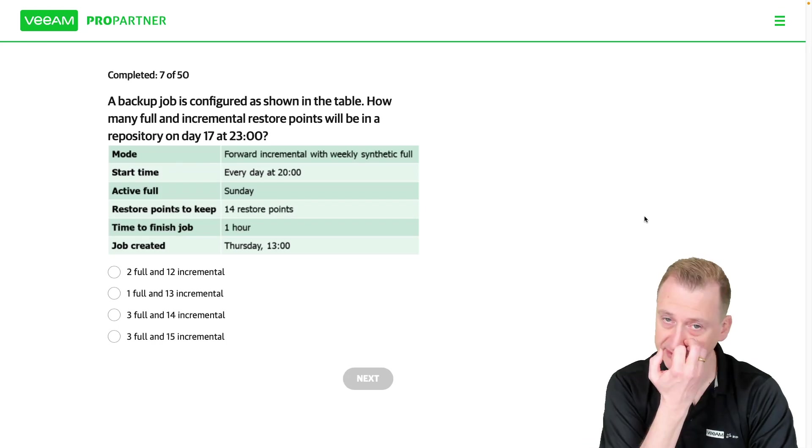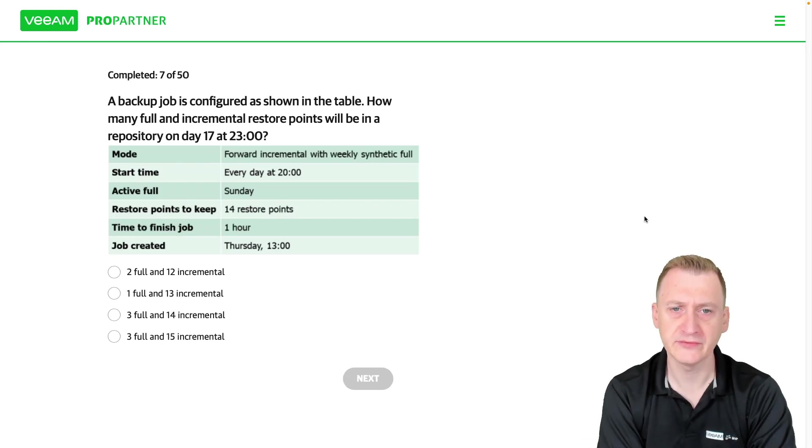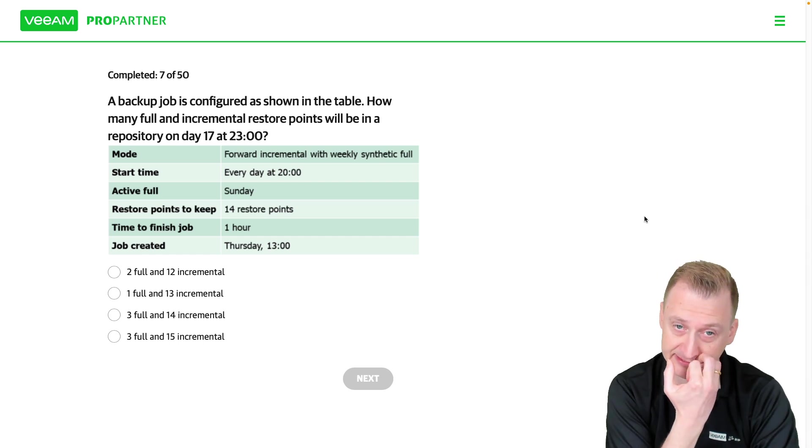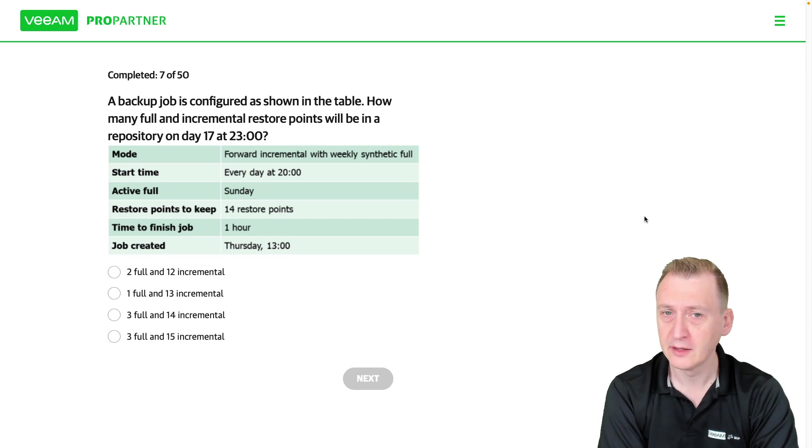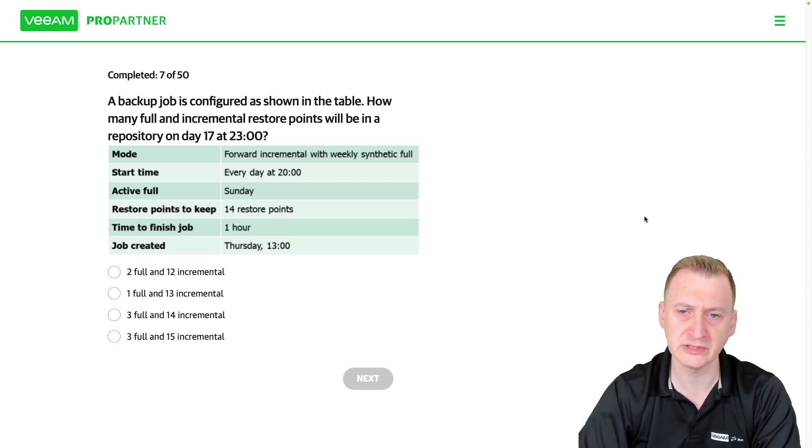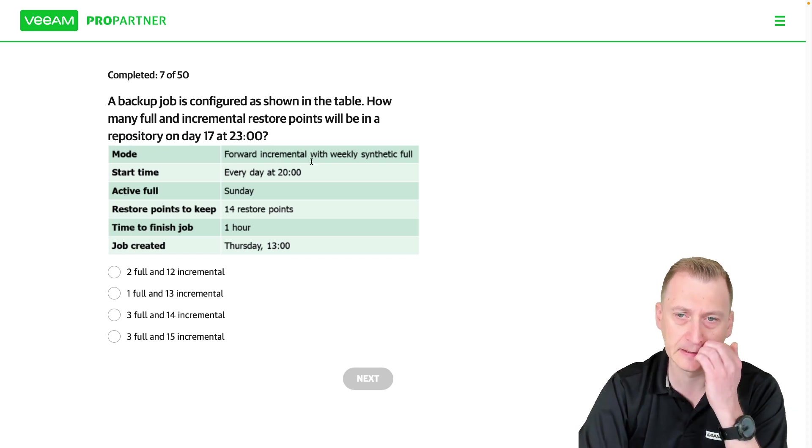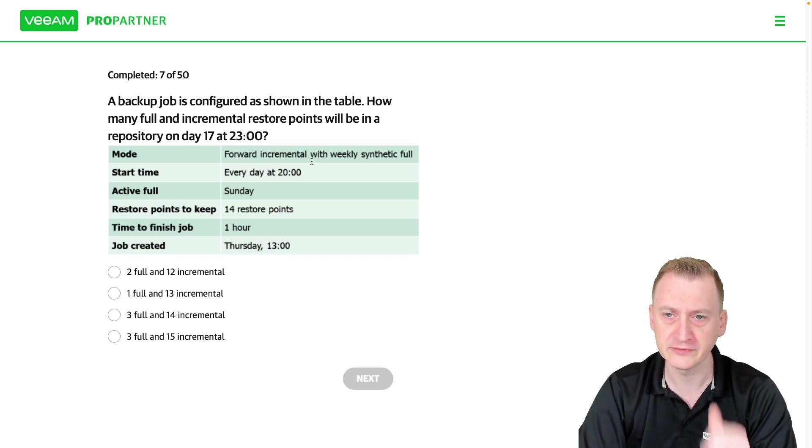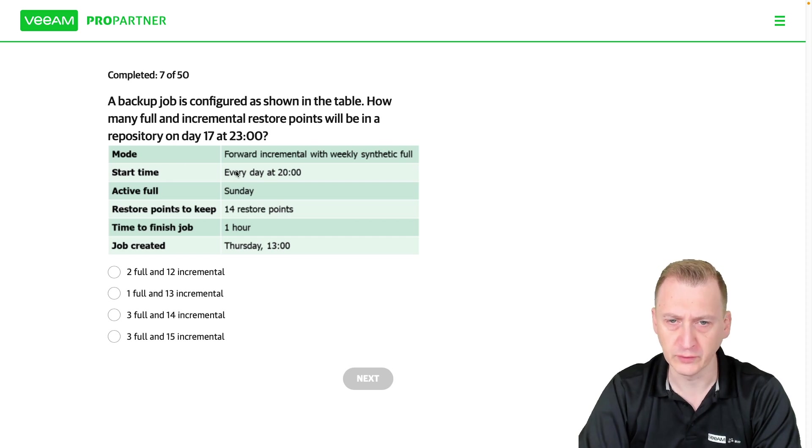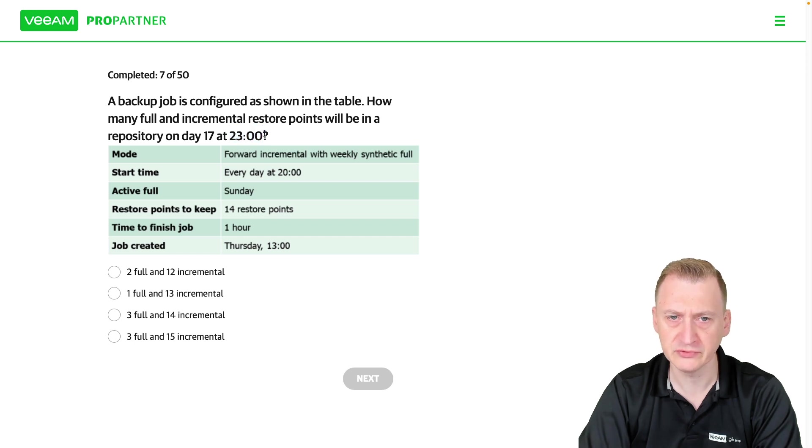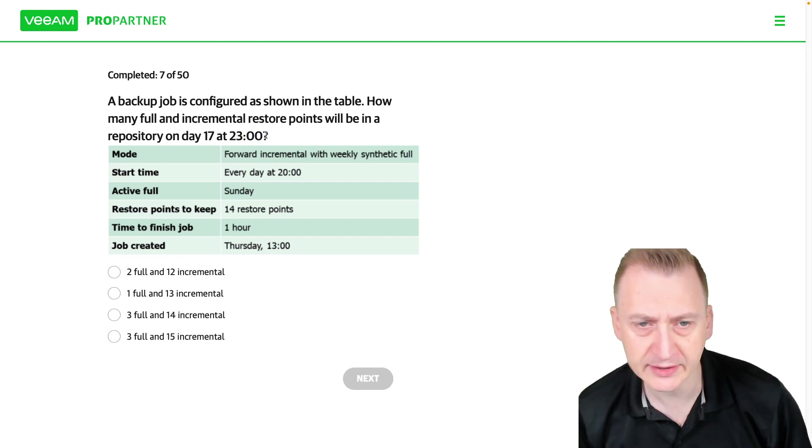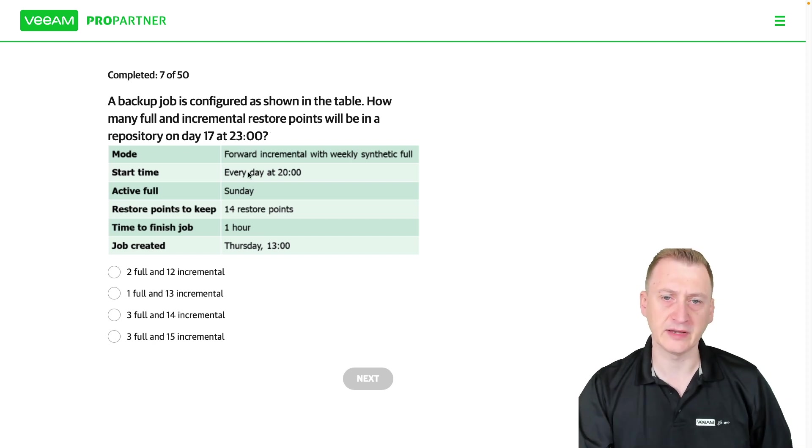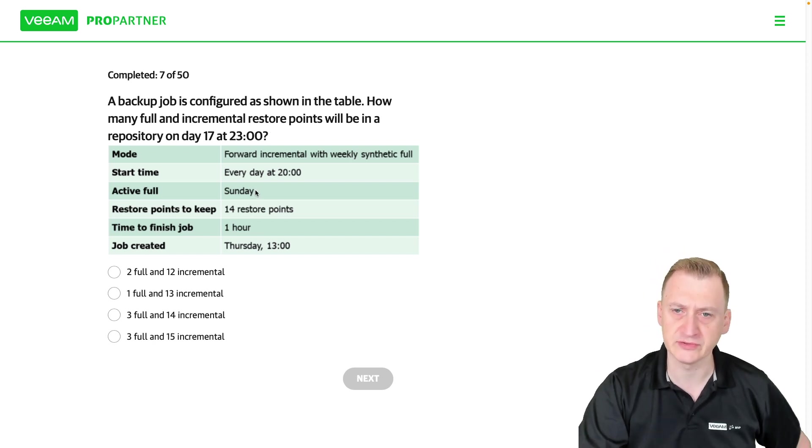A backup job is configured as shown in the table. How many full and incremental restore points will be in a repository on day 17 at 11 pm? Okay so let's see here we have forward incremental with weekly synthetic full. It runs once a day at 8 pm, this is at 11 pm so presumably the job has already started and we have an active full also on Sundays.